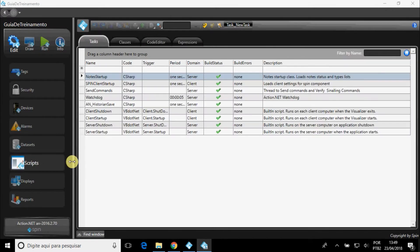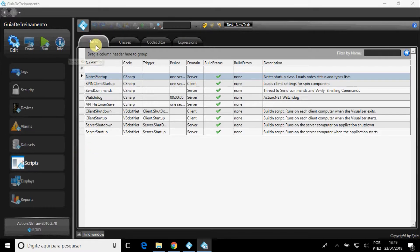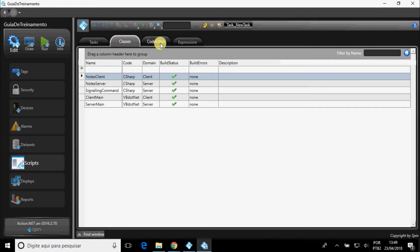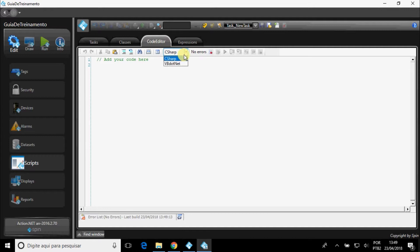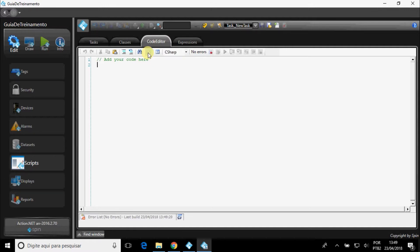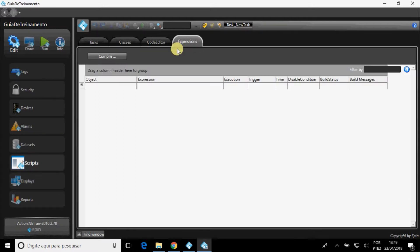In Scripts, you can create tasks and classes, and edit them in ActionNet itself through Code Editor. You can program in C-Sharp and VB.NET. When you've finished writing your code, click Build to check for errors. You can also write expressions.